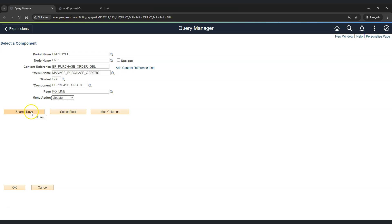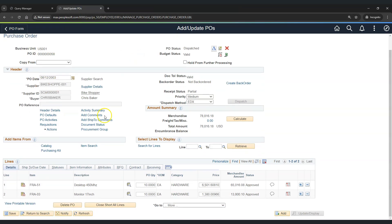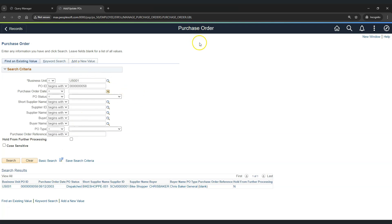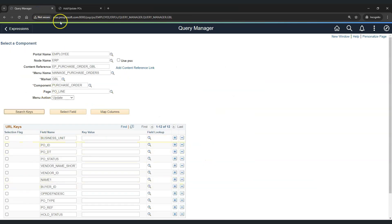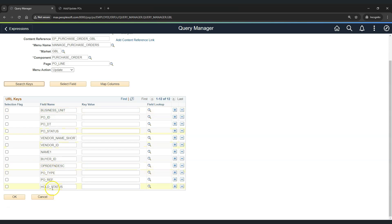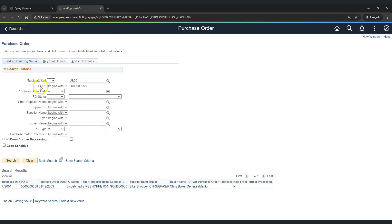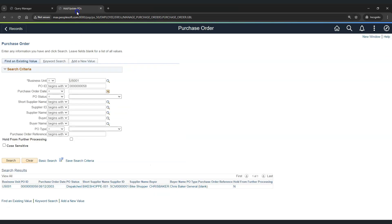Now let's click on Search Keys. What exactly is a search key? Imagine you are manually coming into this purchase order component — as soon as you click on Add/Update PO, this search page launches and you need to provide the search value for your particular ID. Only then, using this search value, can you enter into the component. The exact same thing needs to be done here. On the search page we have these search keys, and underneath, the same options are available to perform the search.